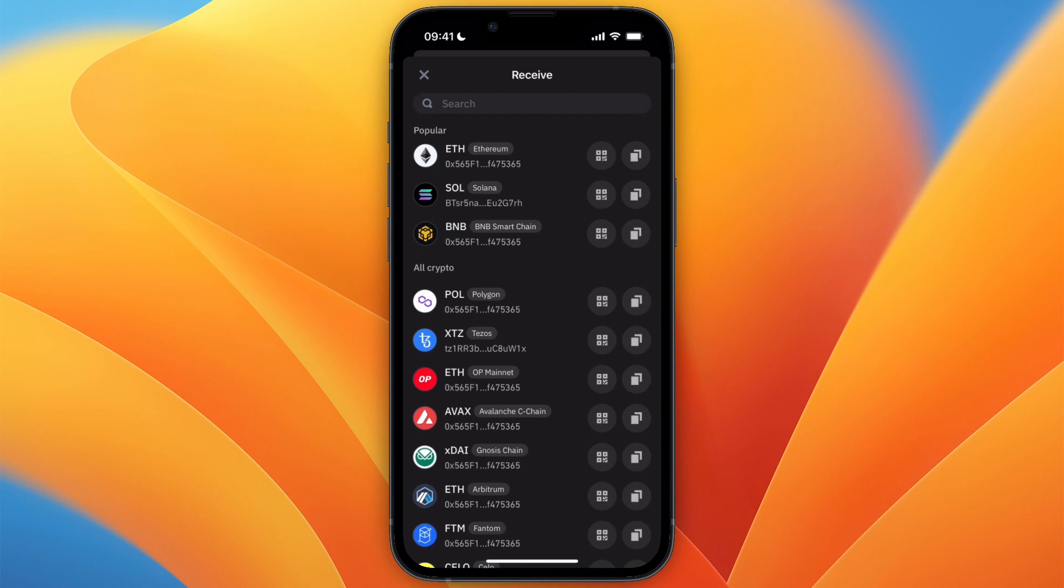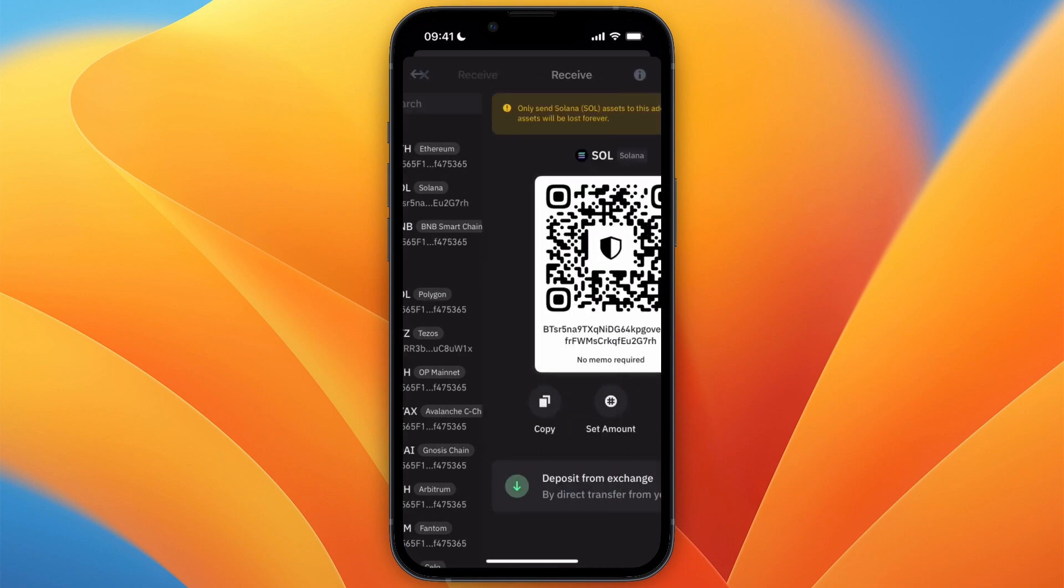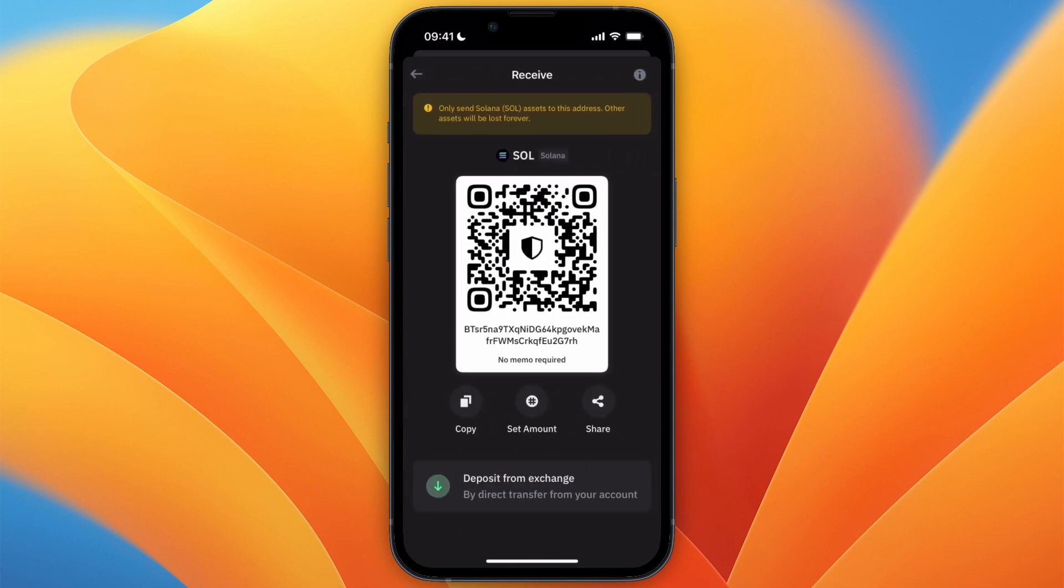You can just go to the wallet where you have your NFT and then click on send, withdraw, or transfer. You will be able to select a network here, just select the same one, for example Solana.